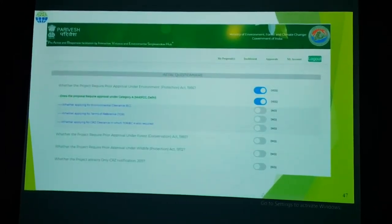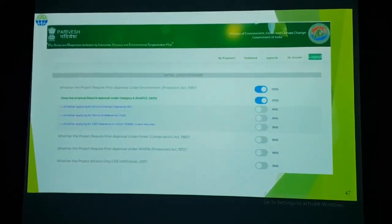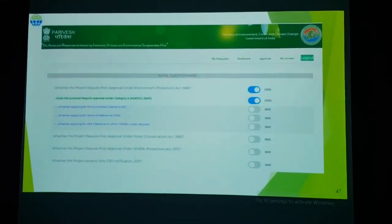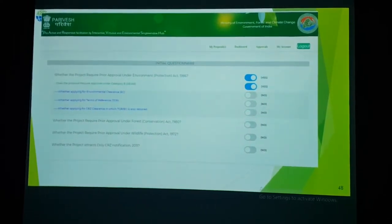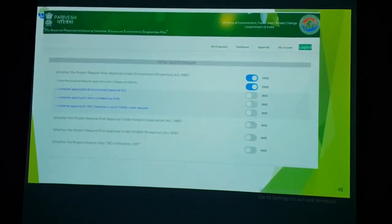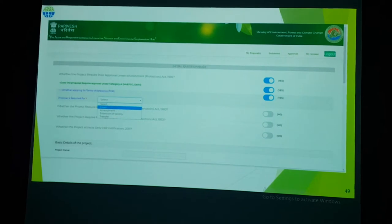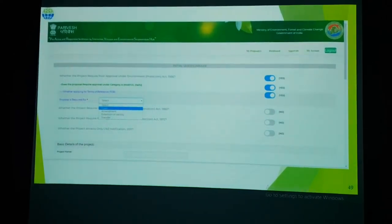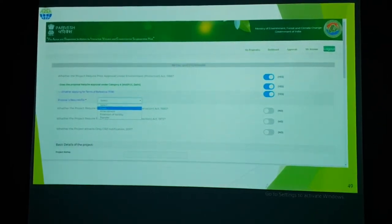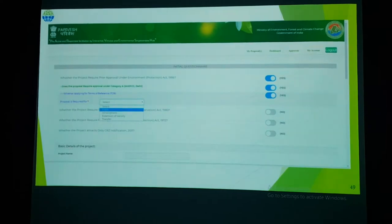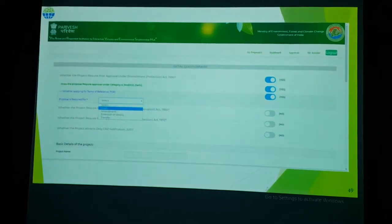After selecting Category A or B, another questionnaire will appear asking whether you are applying for EC, Term of Reference (TOR), or in the case of CRZ, TEC and torque bond. Then you must fill in the required data — whether you are applying for amendment, fresh application, extension of validity, or transfer of TOR or EC — and mention your proposal details.